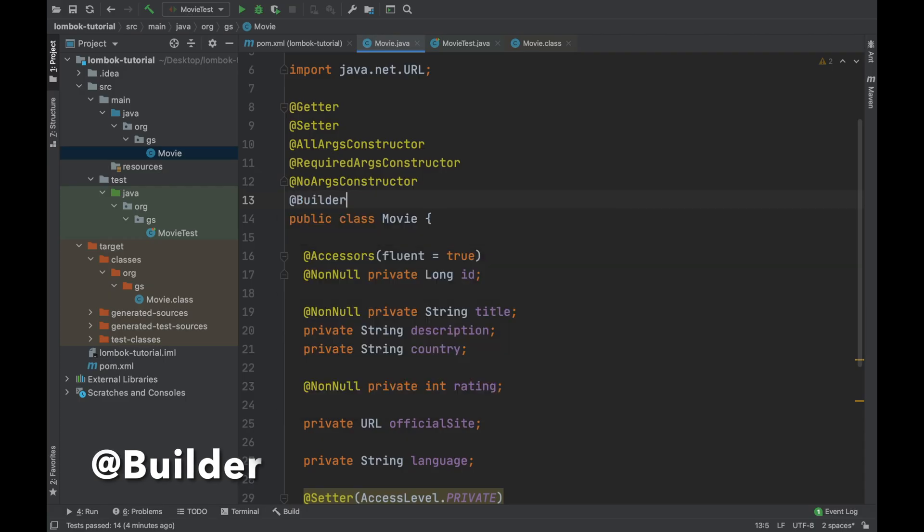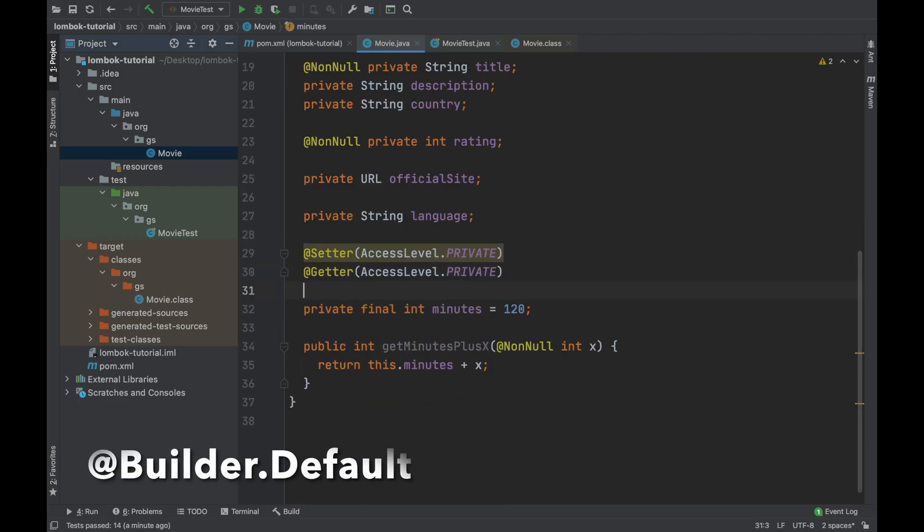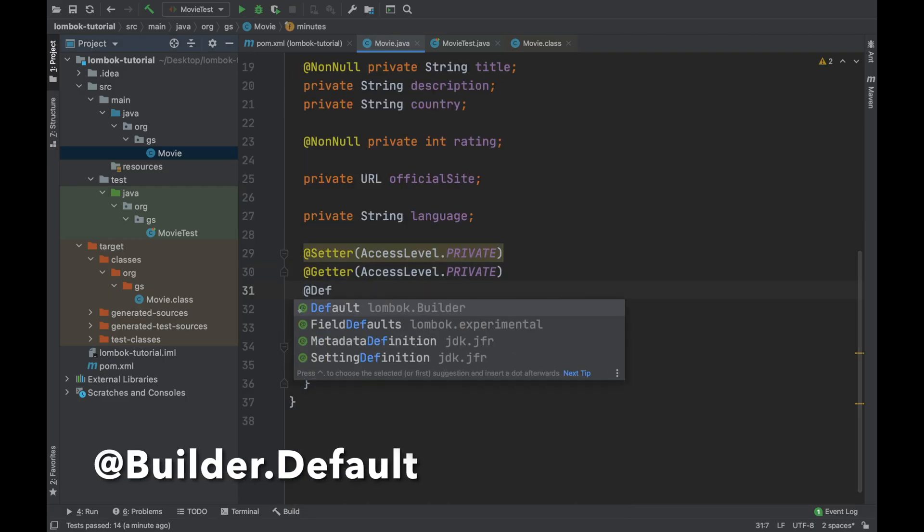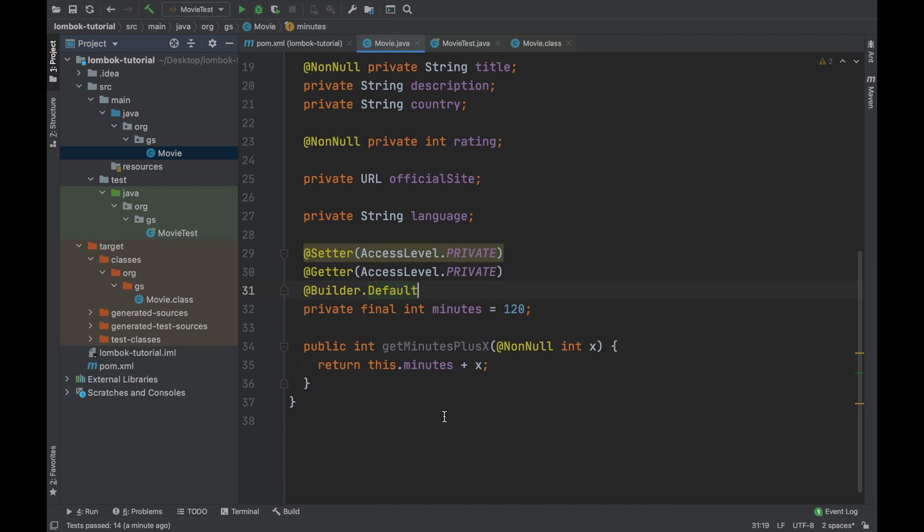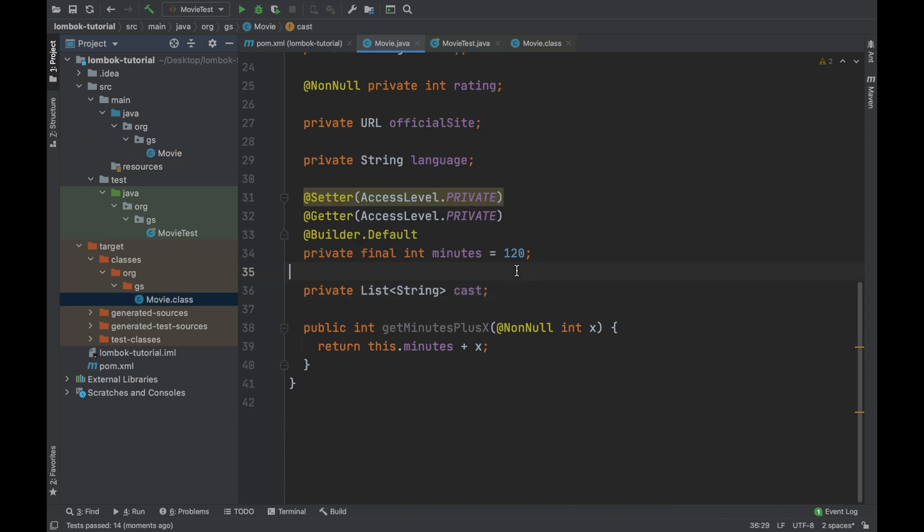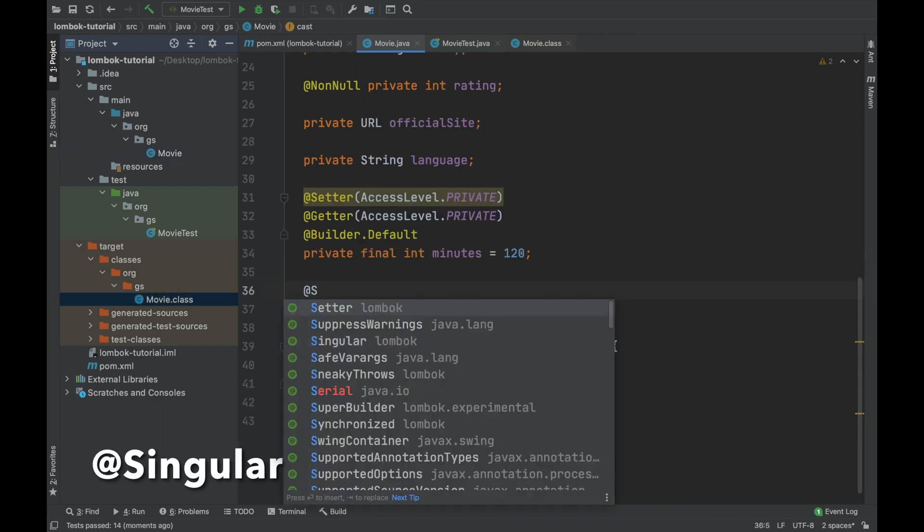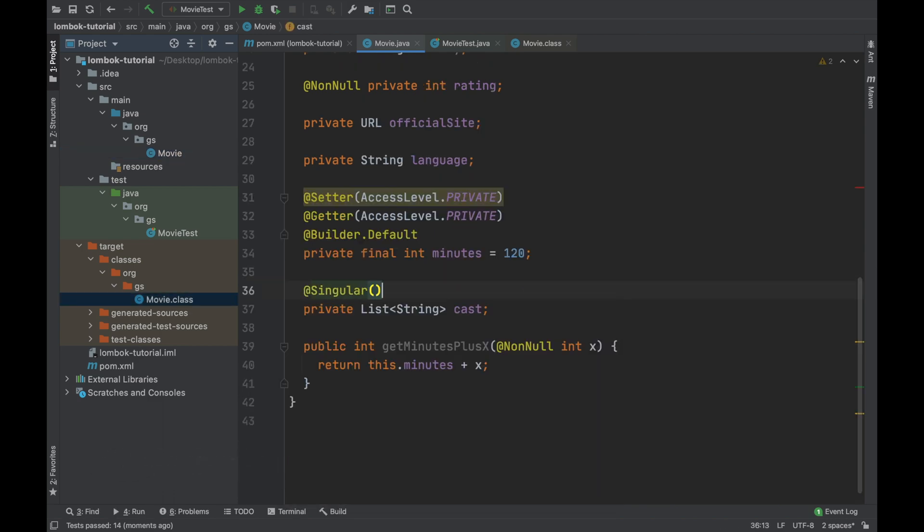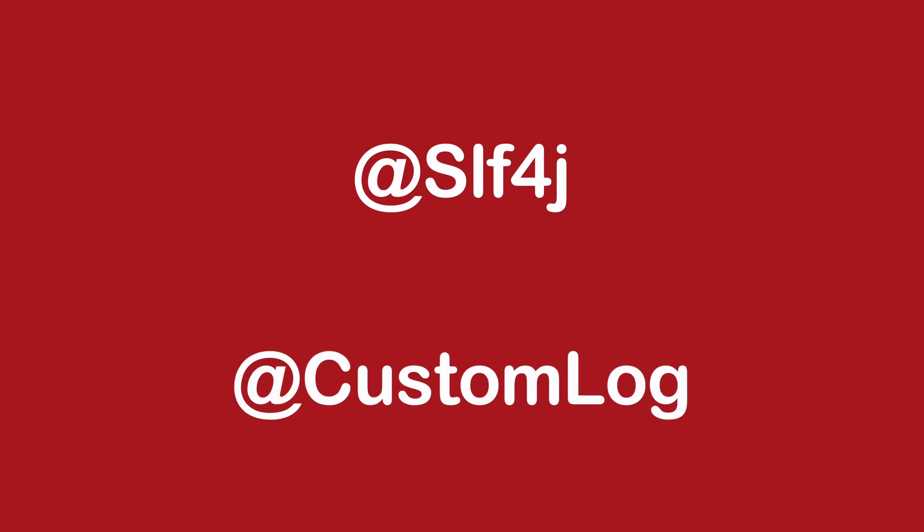Hello and welcome to my channel. In the previous video you learned how to use the annotation Builder, Builder.Default and Singular. In this video you are going to learn how to use the annotation SLF4 and Custom Log. Follow my steps.